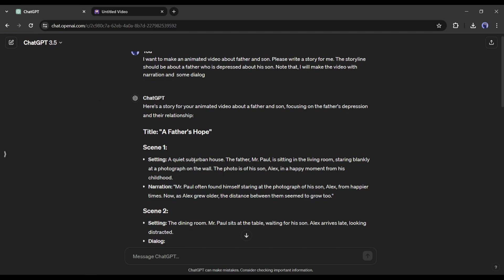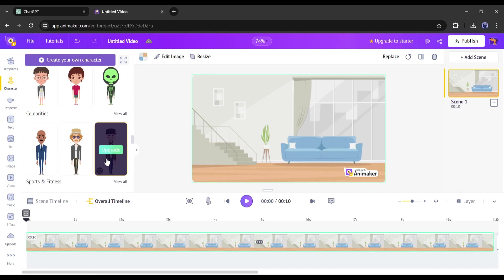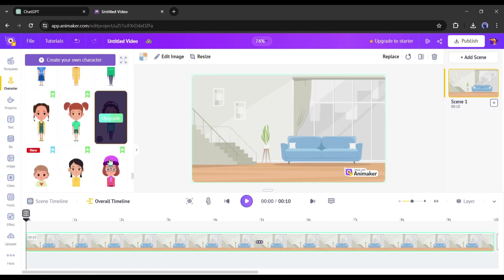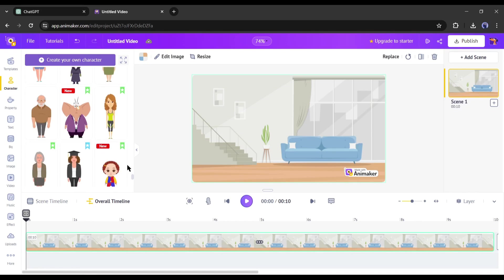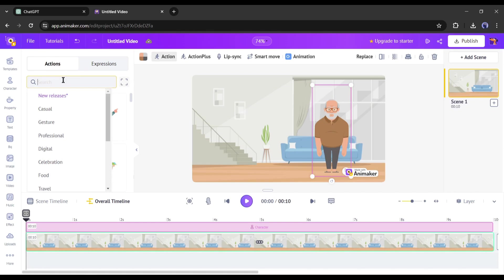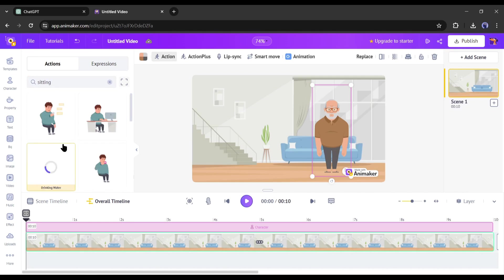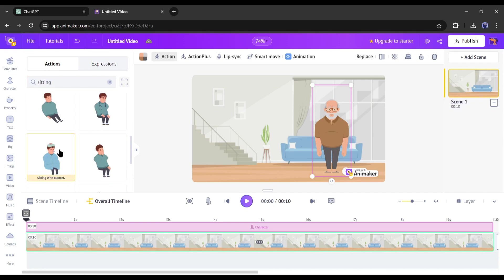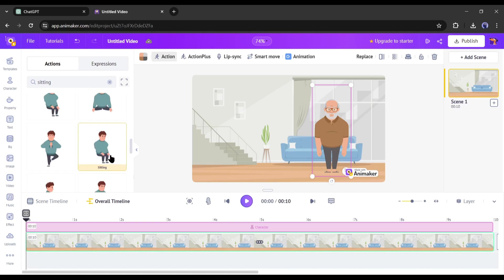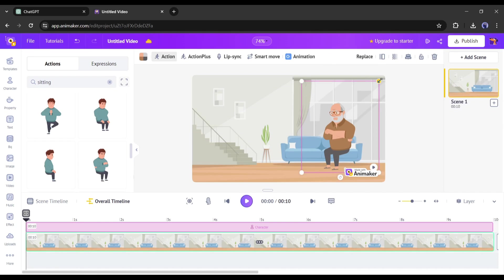After getting the search result, find the best one and add it to the timeline. After adding the background, we have to add the characters. First I will add the father character — come to the character tab where you will find a vast number of pre-built characters; you can even create your own. Find a suitable character for the father and add it to the timeline. You will find a new option called Action on the left panel — it defines what our character should do. According to the story, the father is sitting in his living room, so I will search for a sitting action and select the perfect one. Our character is now in a sitting pose — adjust the size and position according to the background.